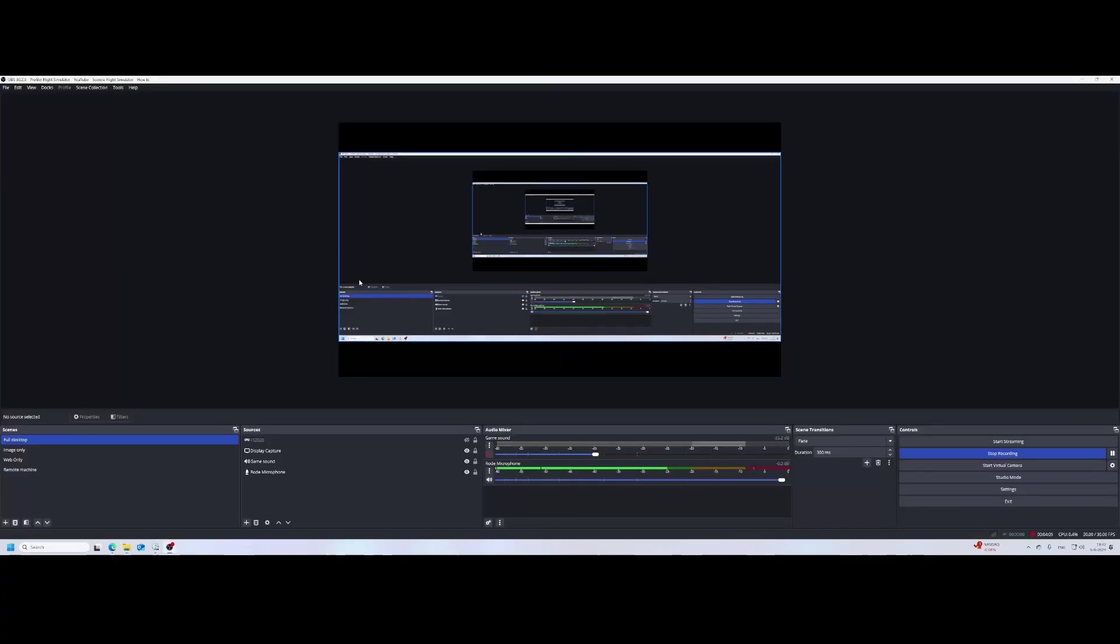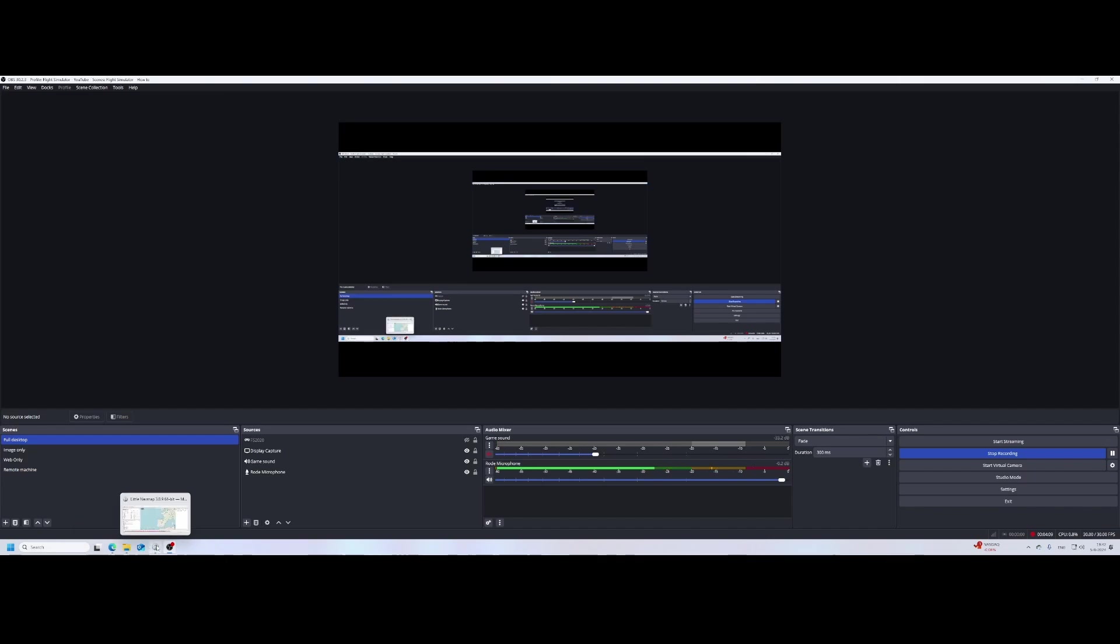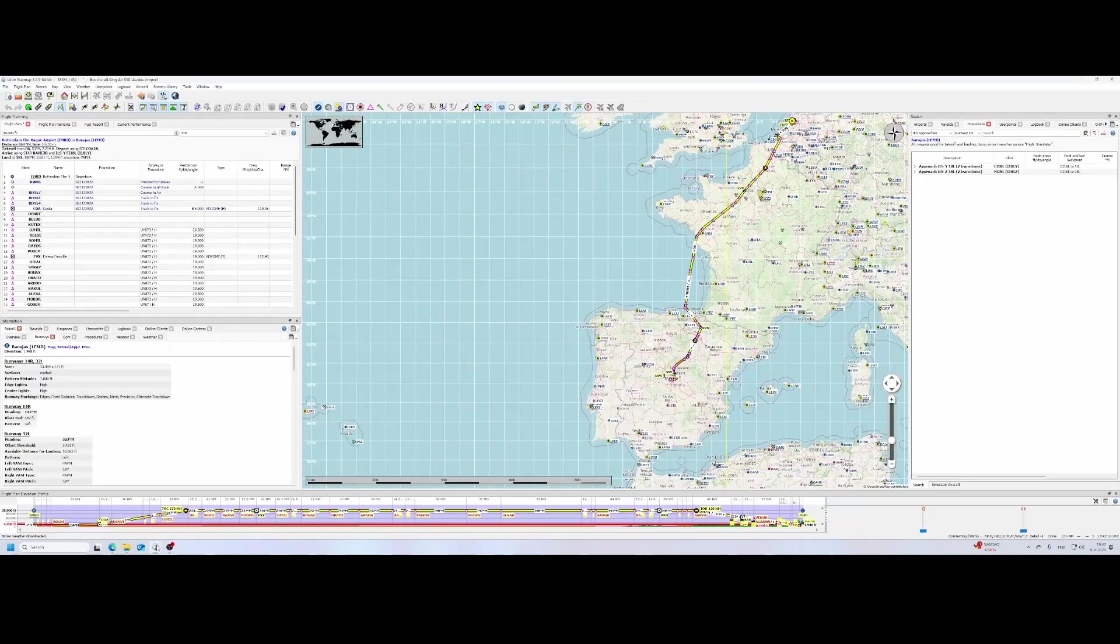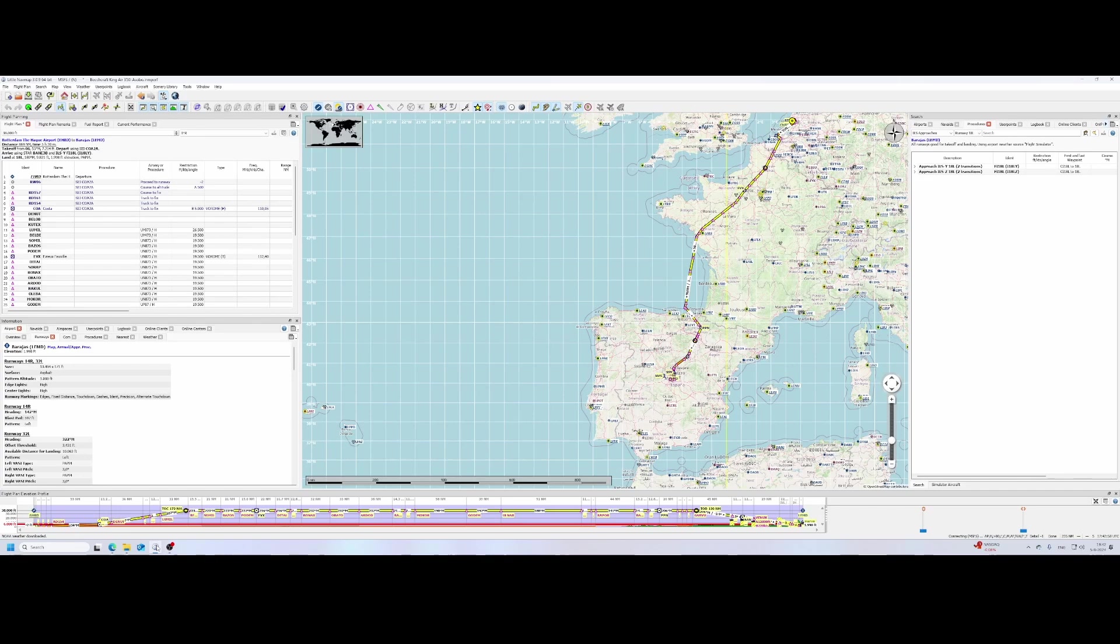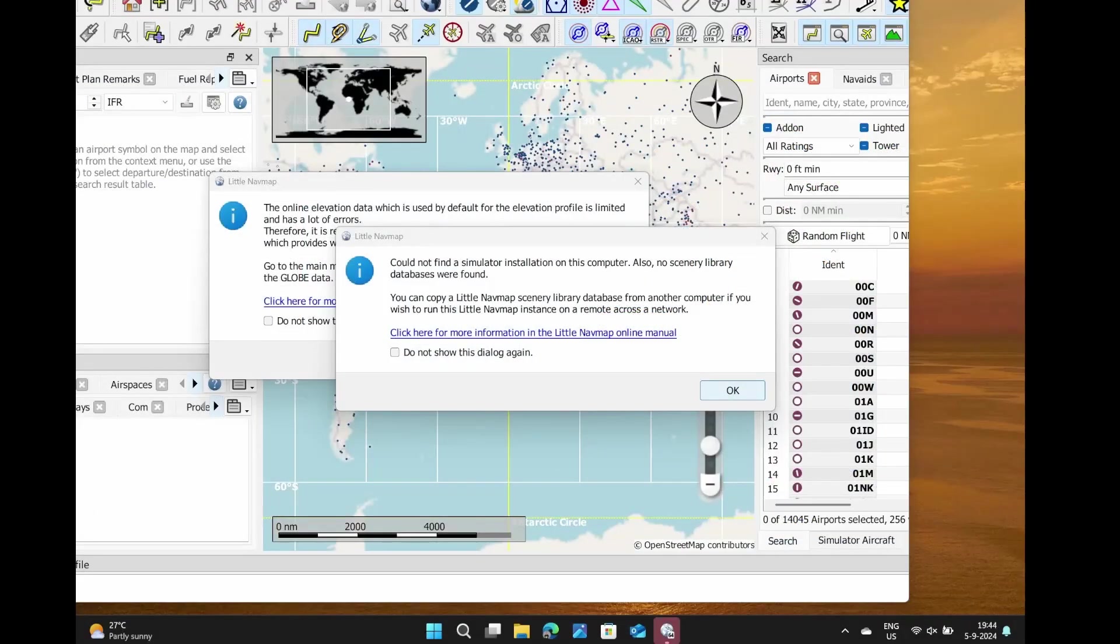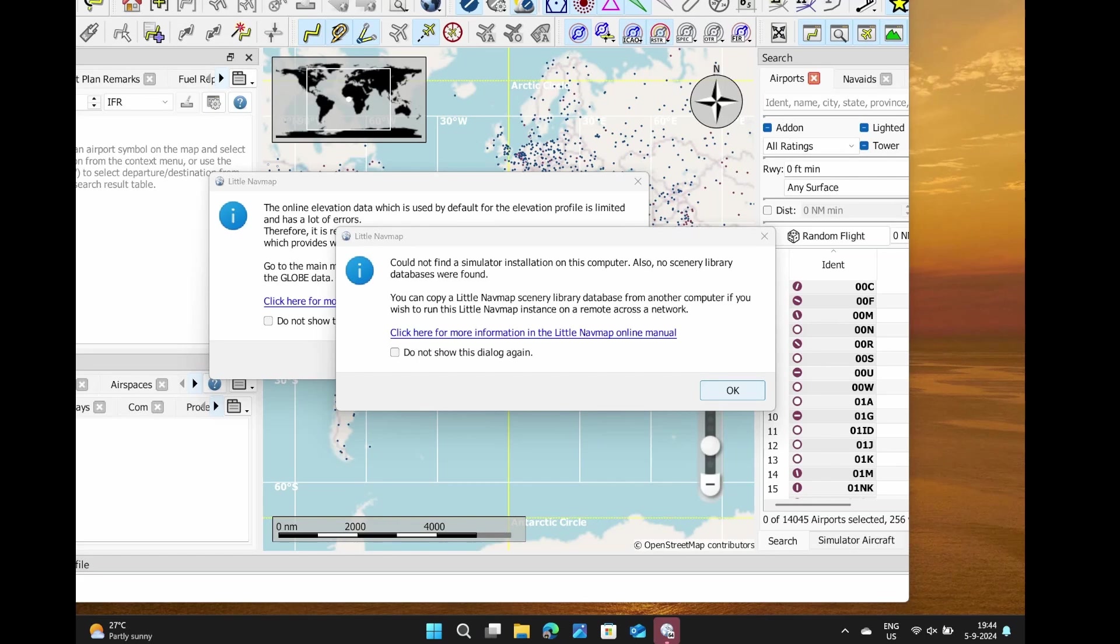So it's there. You can see OBS Studio, which I'm using for recording my videos. Let's show you Little Nav Map, but I'm going to switch to the remote machine. That's the machine which needs to have the Little Nav Map database.